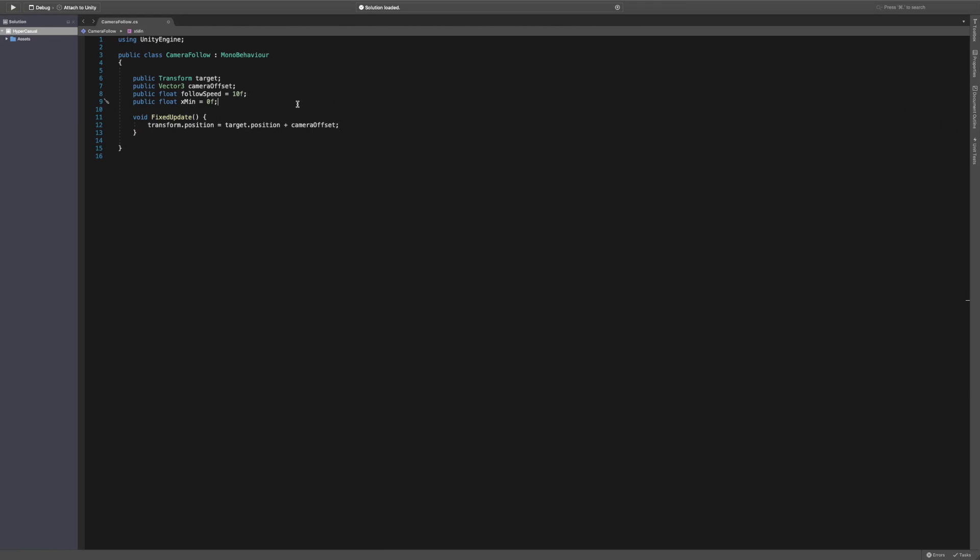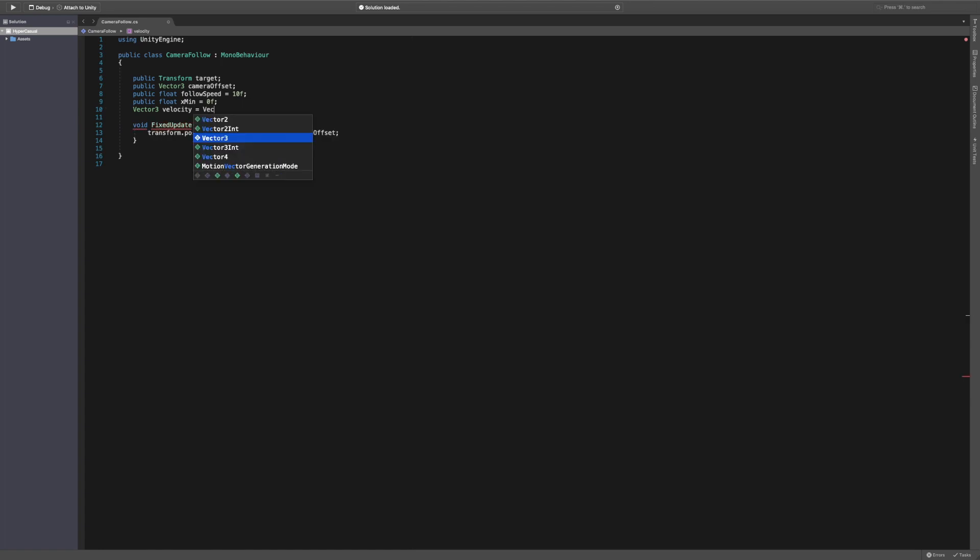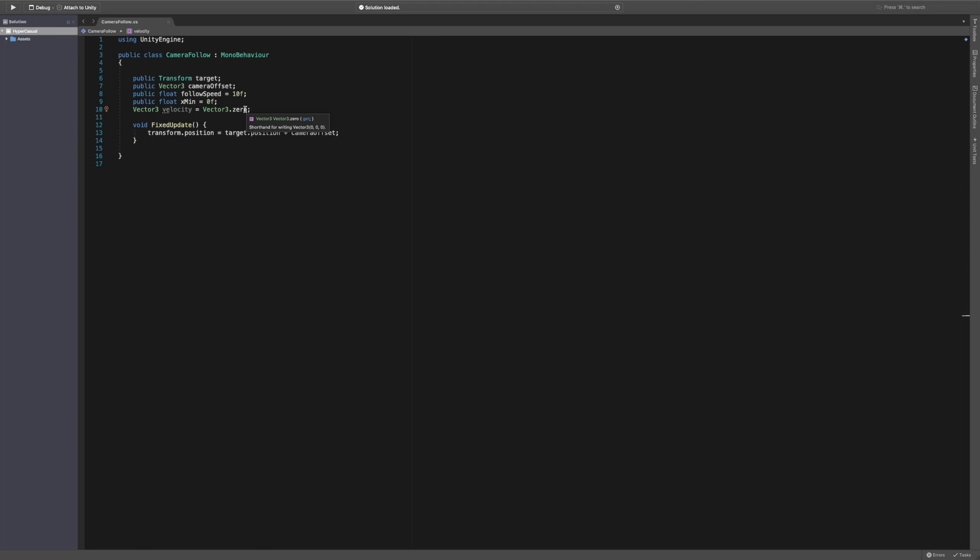We then need a Vector3 called velocity equal to Vector3.zero. The reason for this is because we're going to be using something called Vector3.SmoothDamp and it requires a reference to the velocity which we're going to be setting to zero. As you can see there, it's a shorthand for writing Vector3 zero zero zero.